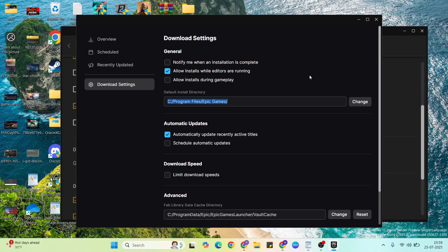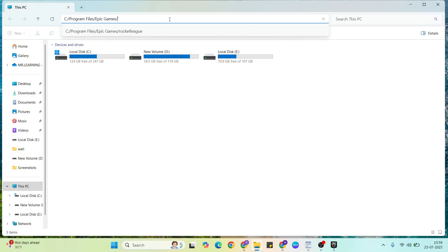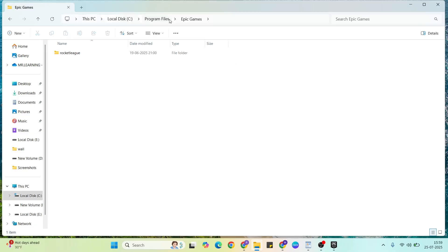Then go to File Explorer, paste the location and press enter.